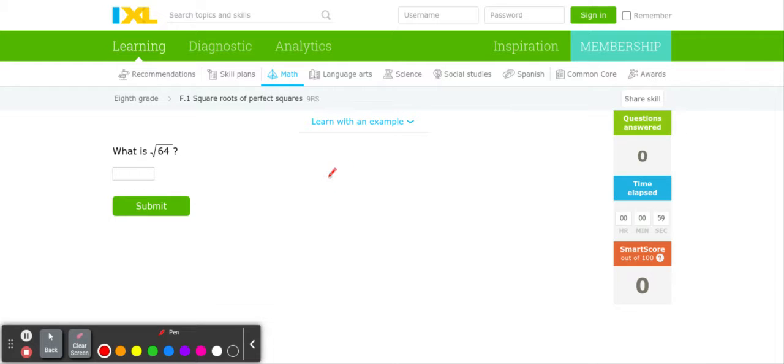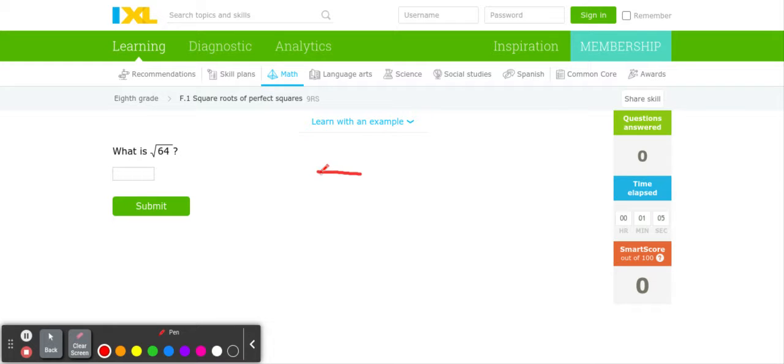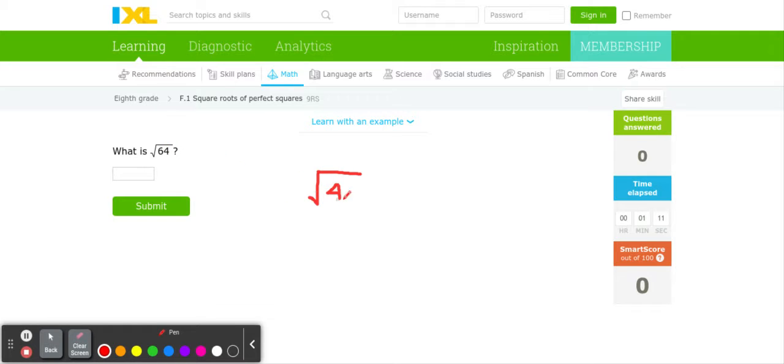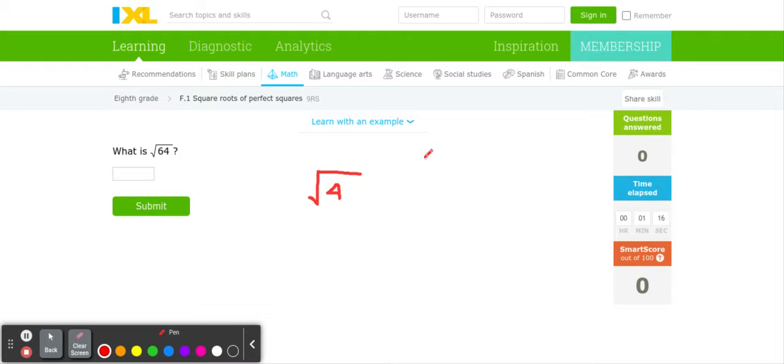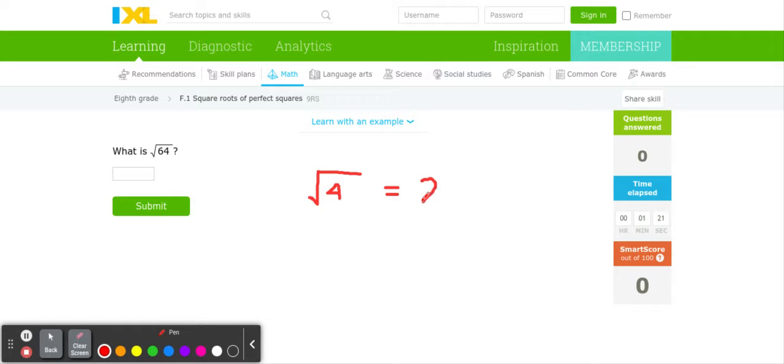We can write this in an exponent way. Let's do a simple example first. Let's say we're asked to find the square root of 4 instead of this big number over here. So the square root of 4, we can do this a few different ways. The square root of 4 is basically the same thing as 2 to the second power.